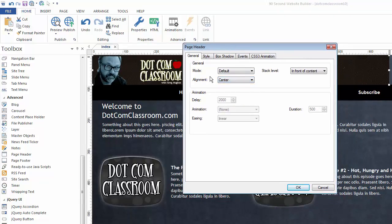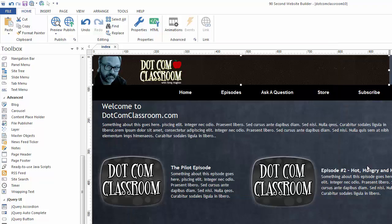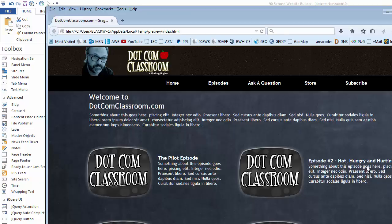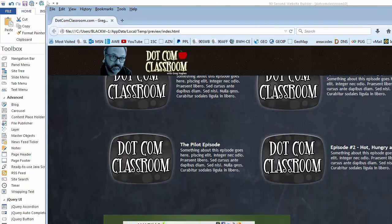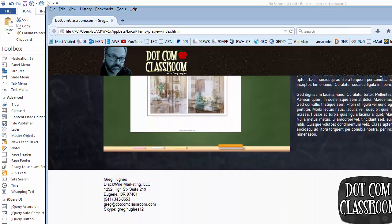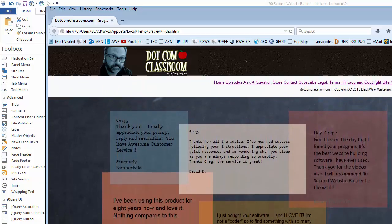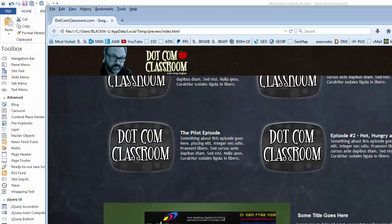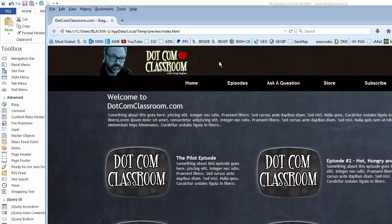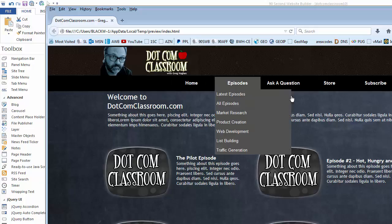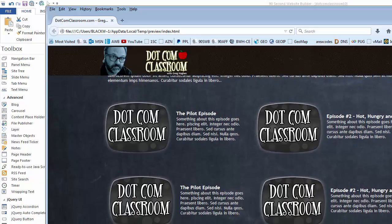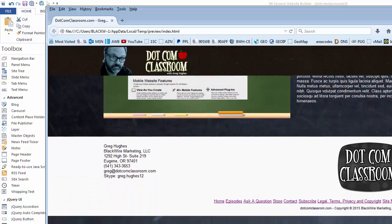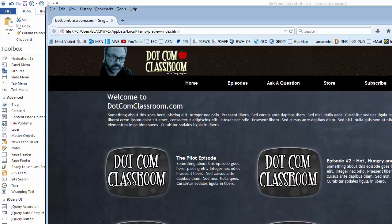I'm going to double-click and change this back to center. We've been using the default mode, but I'm going to show you another mode - this one's called fixed. I'll click OK and press F5, and you won't see any change at first, but here's what a fixed header does. I'm going to scroll down the page and you'll see that my header stays fixed in place. This is a really great effect - people have asked how can I make my navigation or header bar stay in place, and this is exactly how you do it. No matter where we go down the page, it stays fixed.